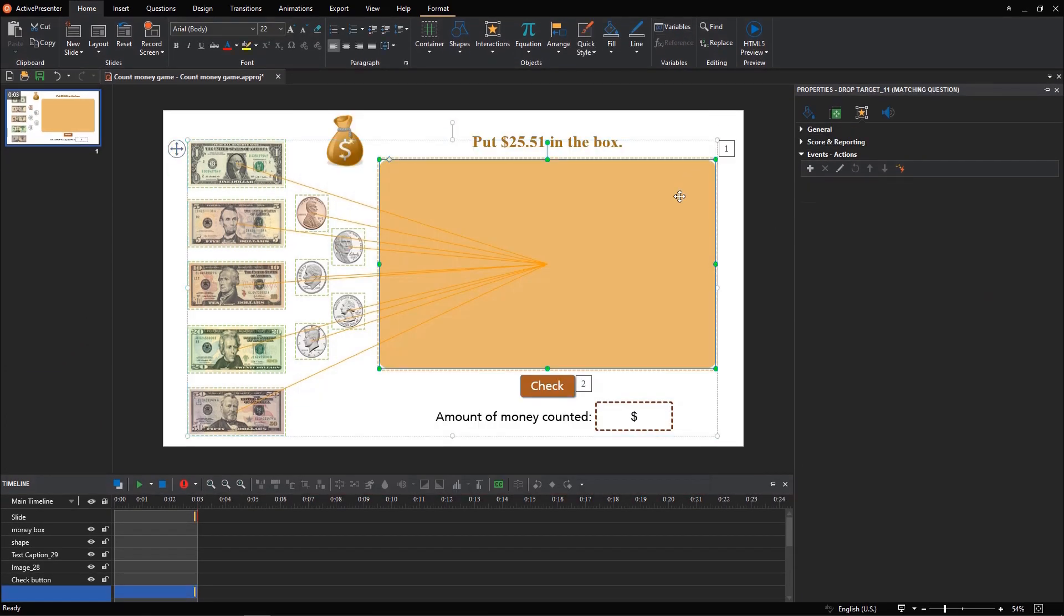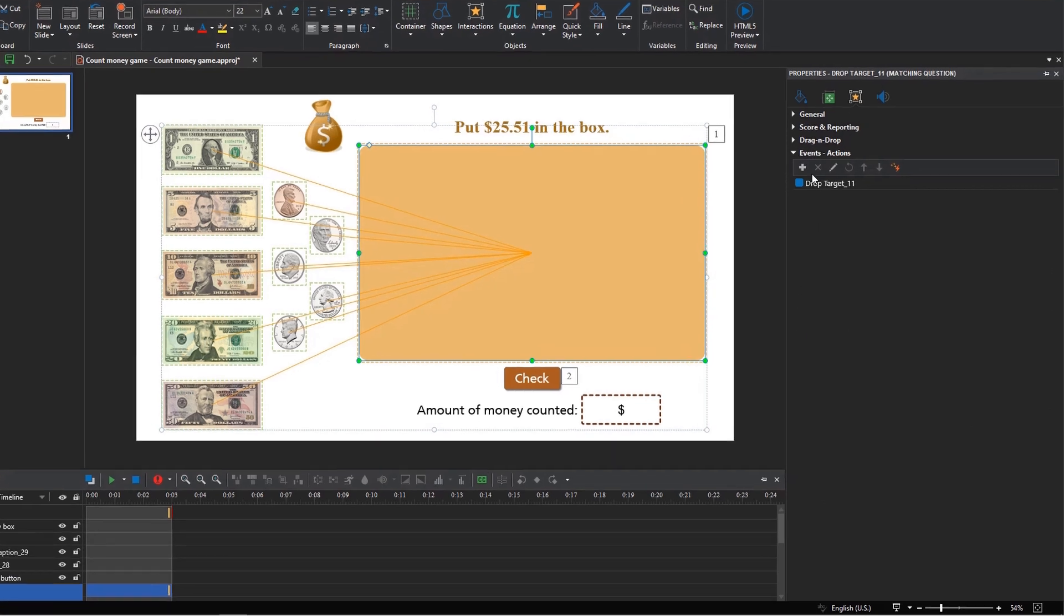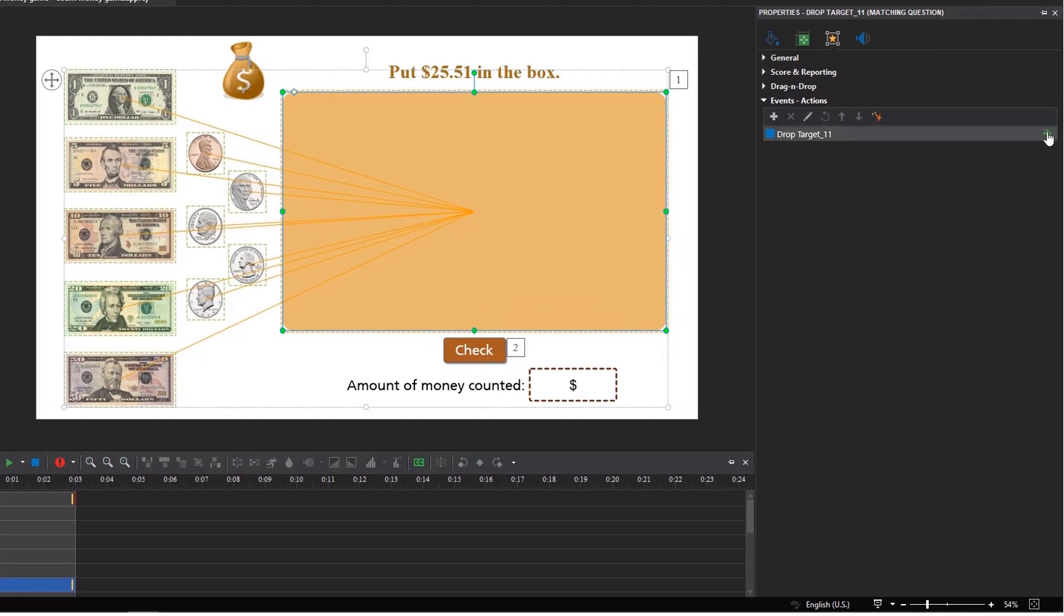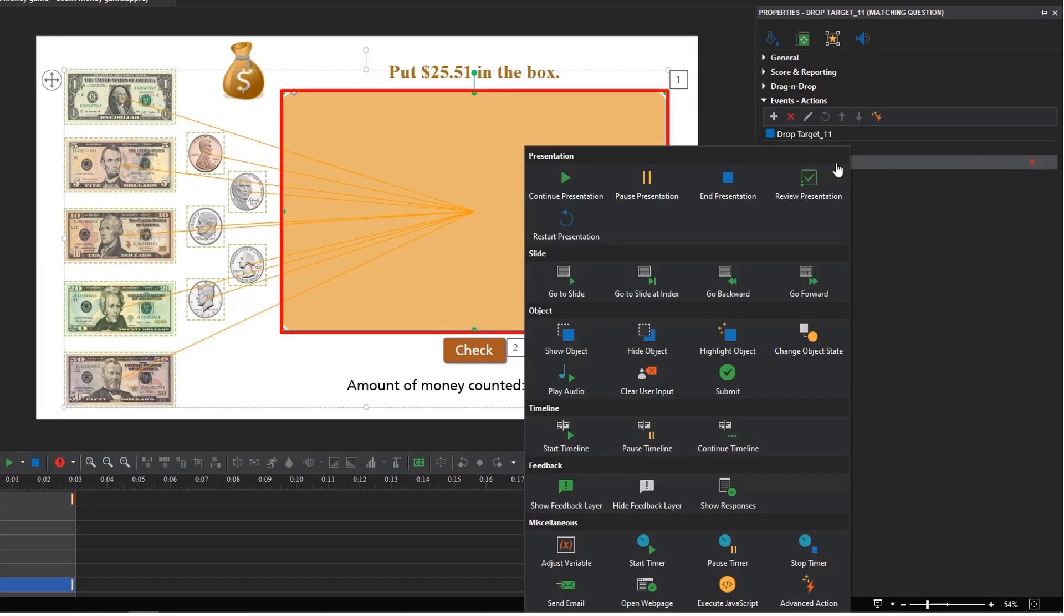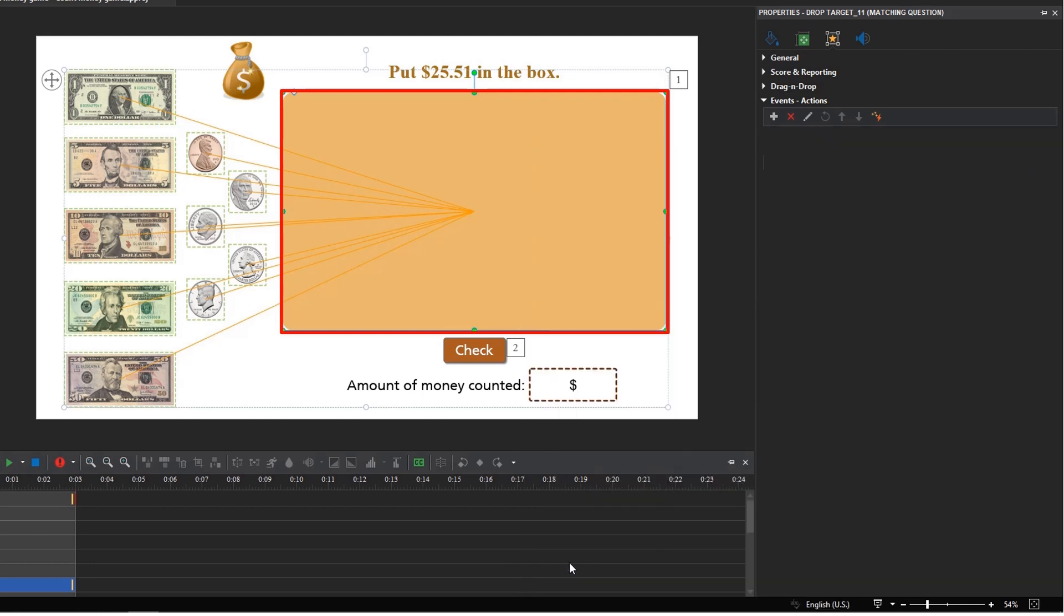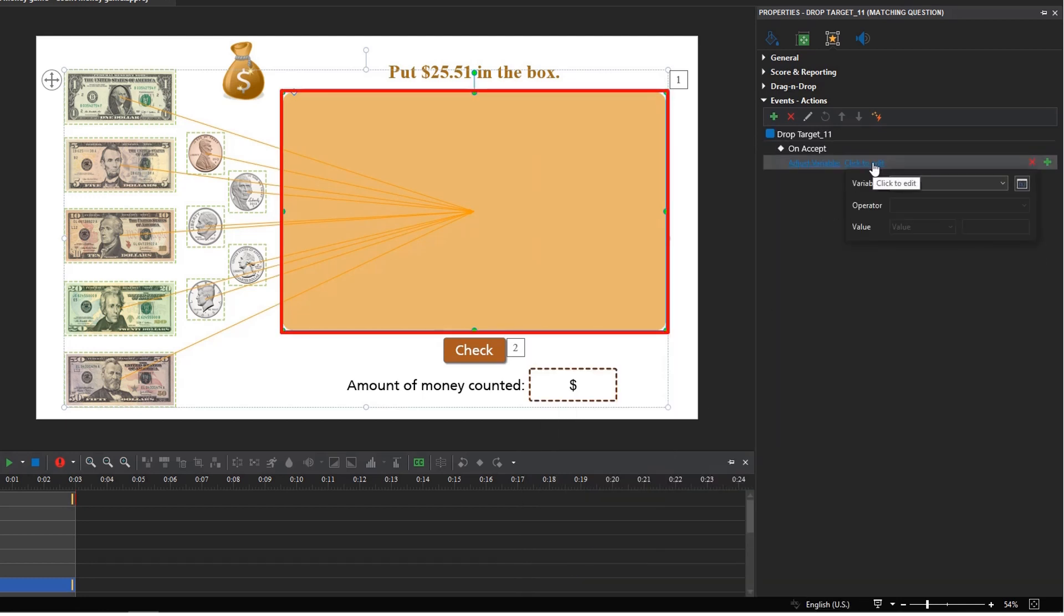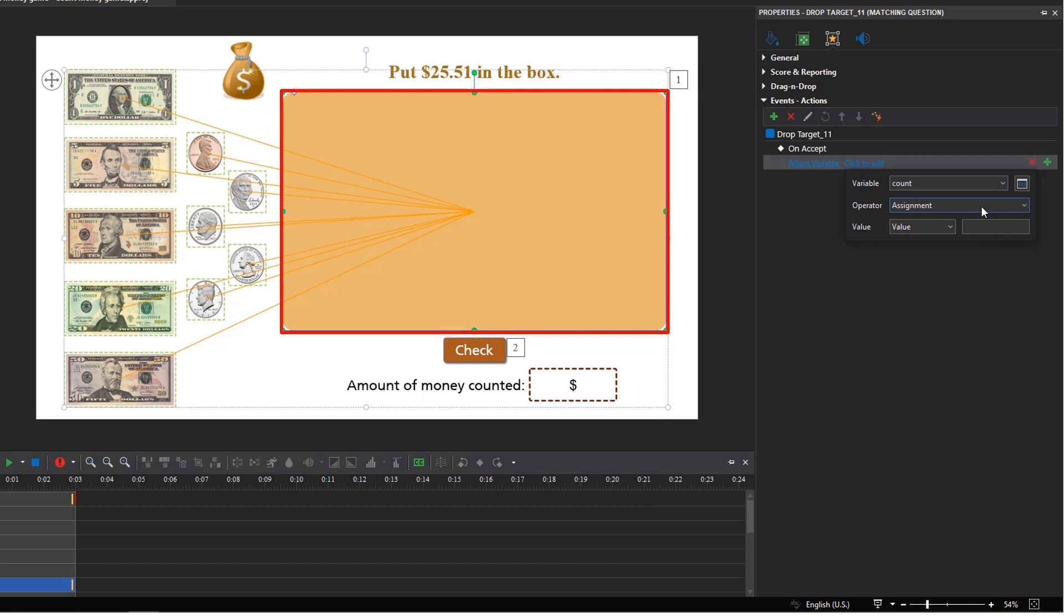Then, I will assign these variables to the drop target object. Each time the player drags a money bill to the box, its value will be added to the count box.